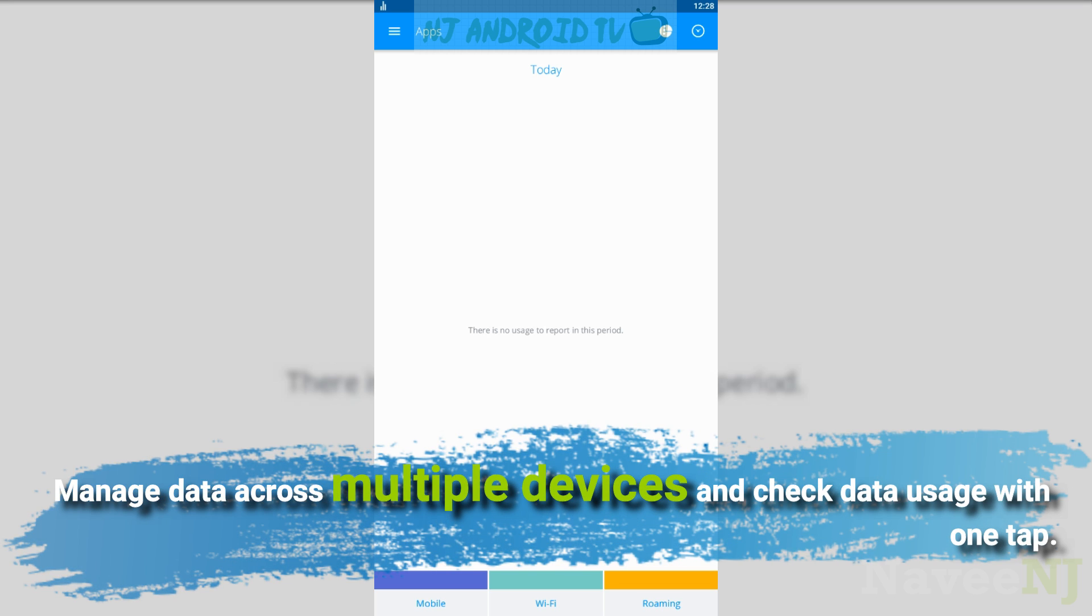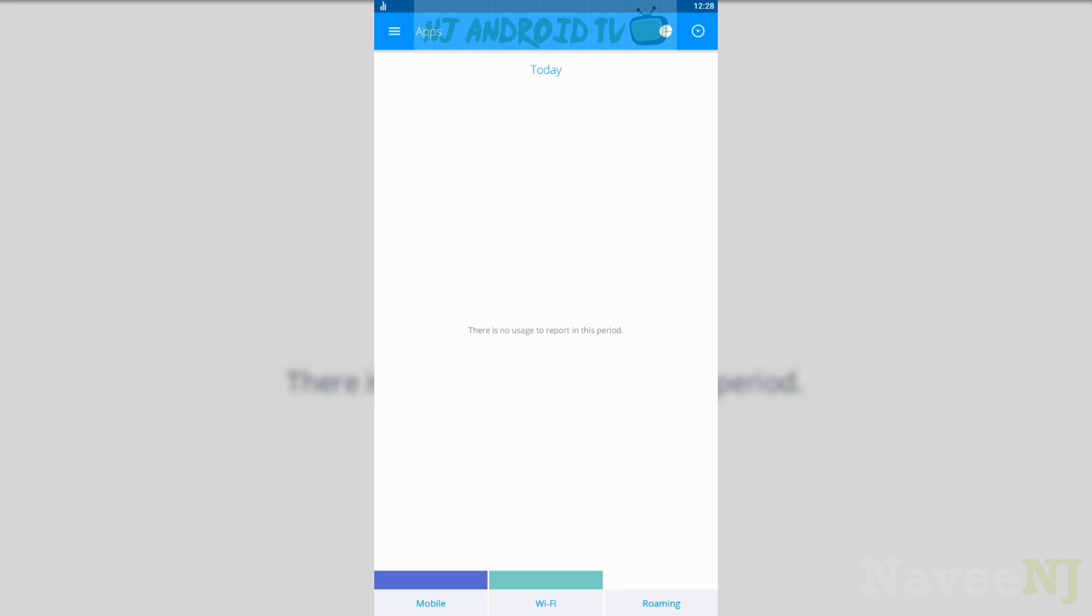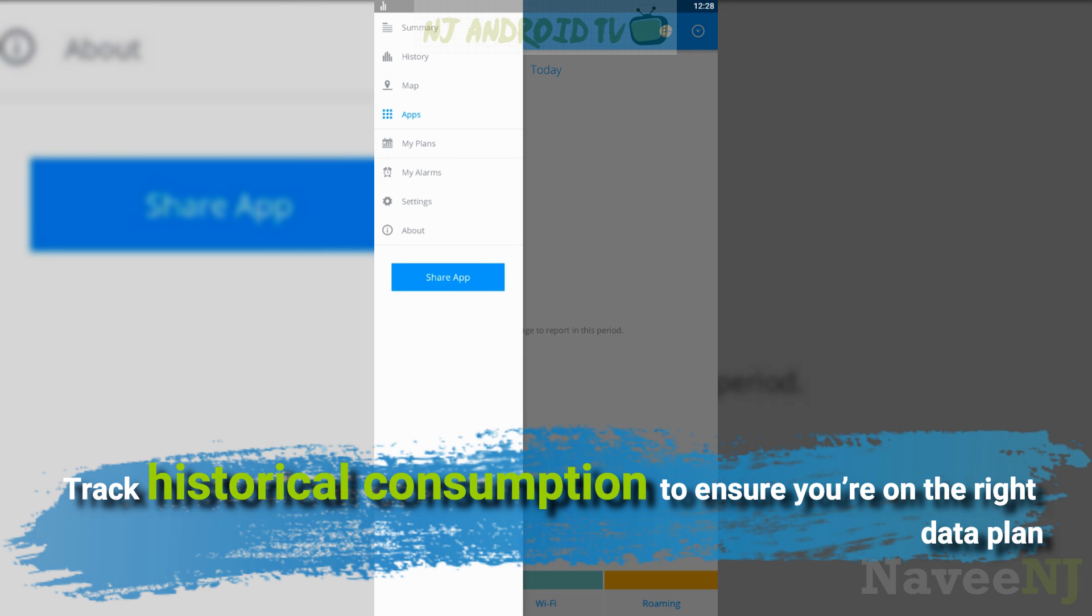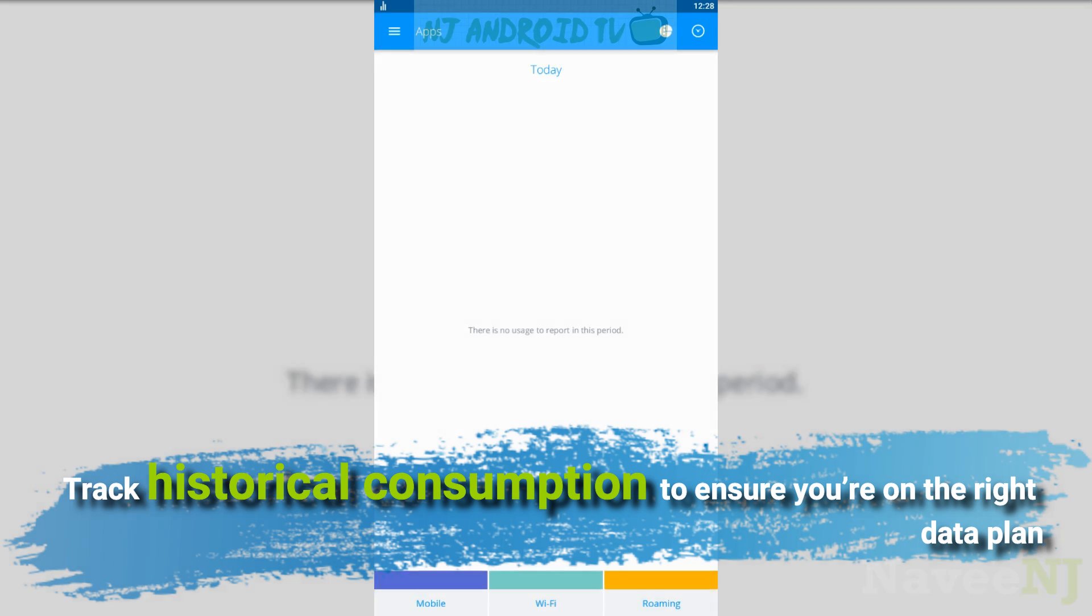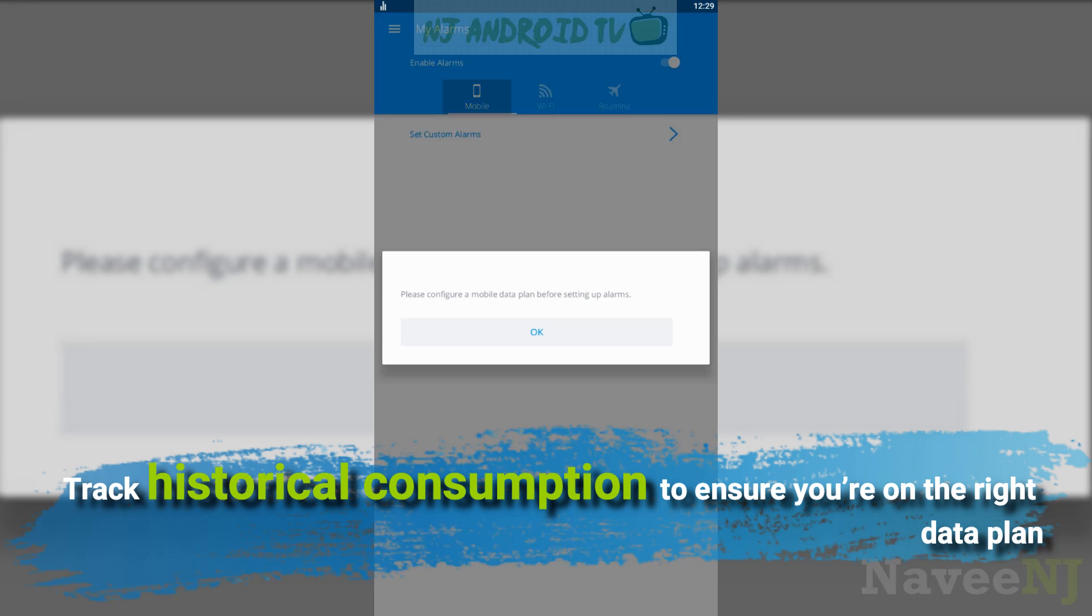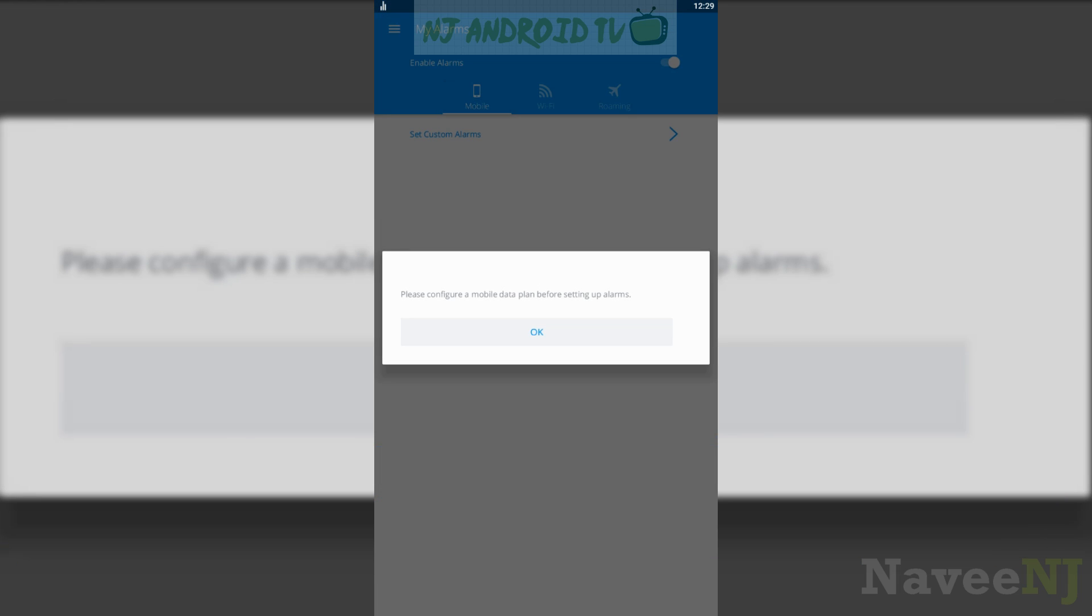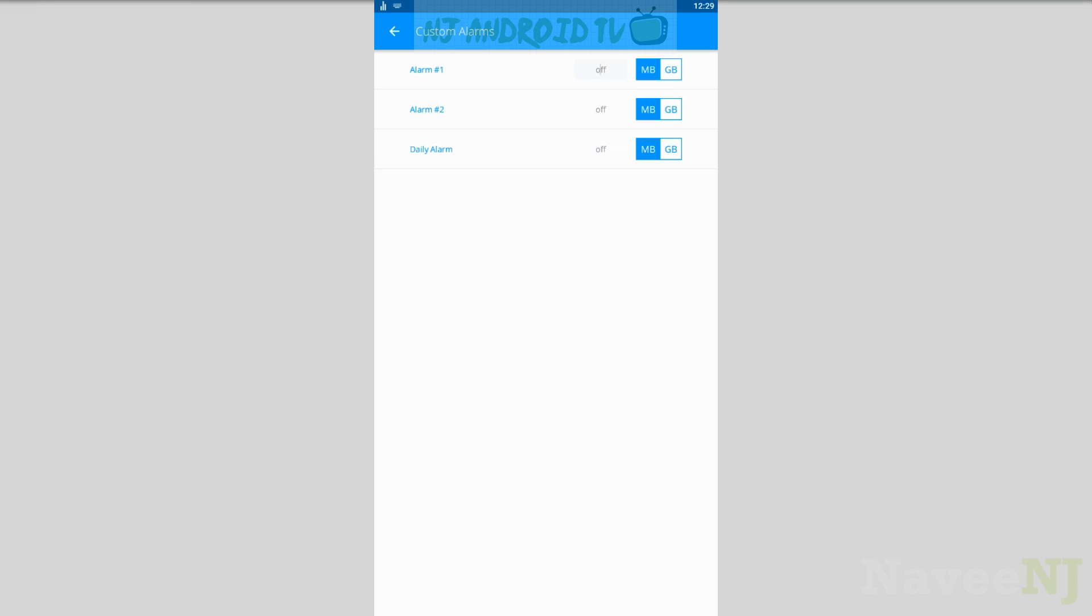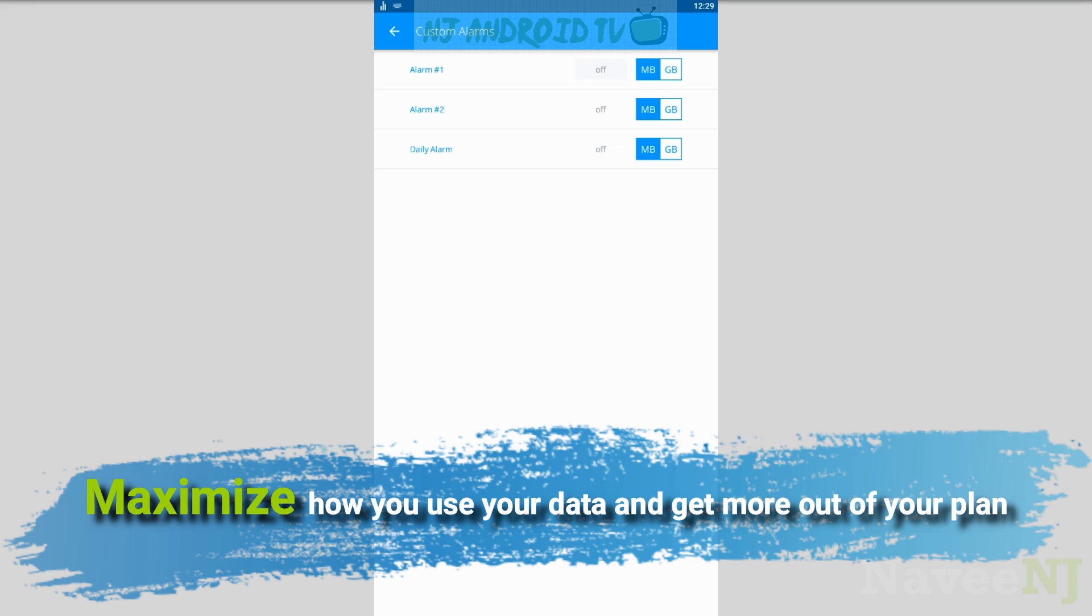Manage data across multiple devices and check data usage with one tap. Track historical consumption to ensure you're on the right data plan. Maximize how you use your data and get more out of your plan.